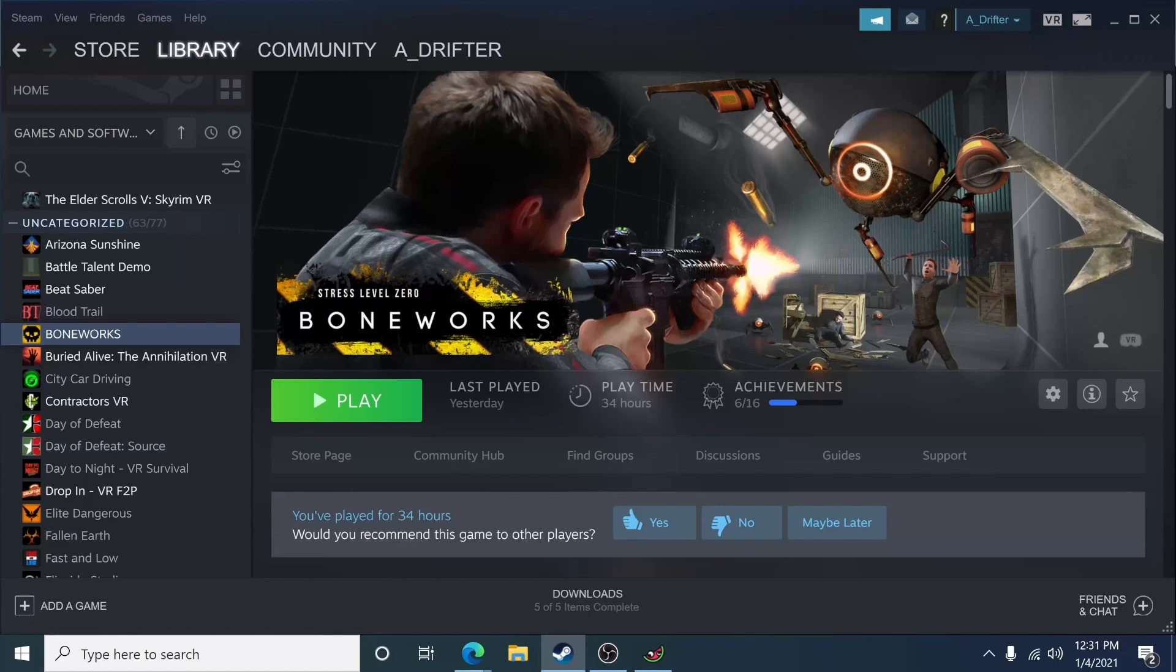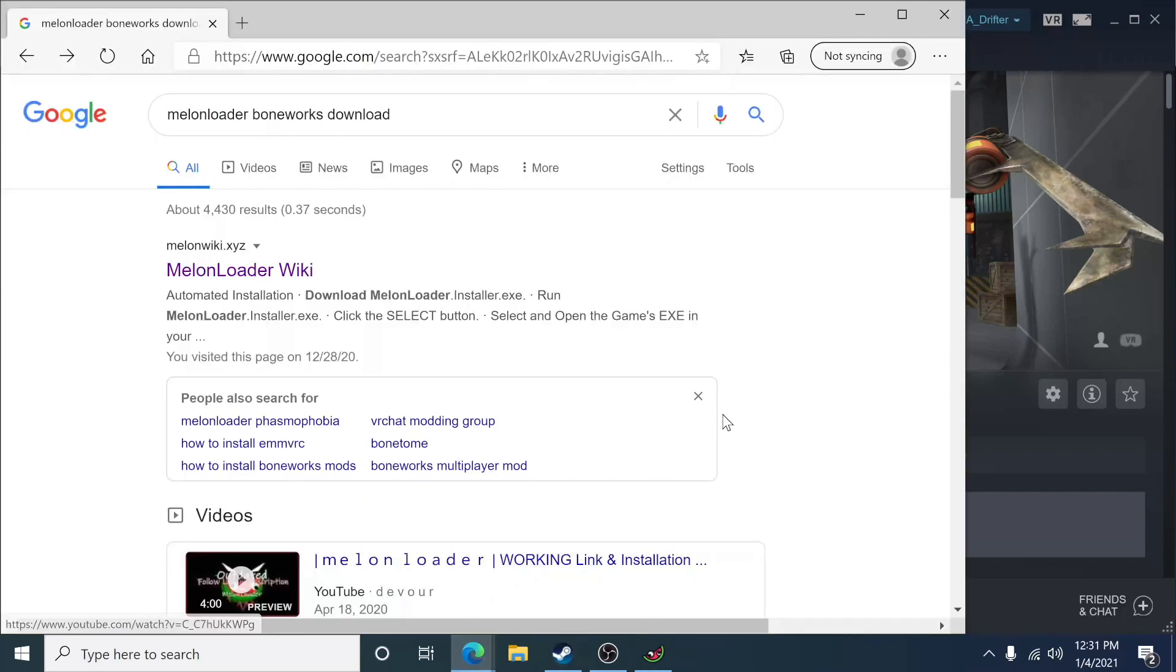Hello everyone and welcome back to Downloadable Content. In today's video, we're going to be taking a look at how to mod Boneworks and install something called the Melon Loader and put files in the right places. It can be a little tough, so I'm going to try to speak slowly and keep it nice and simple. So let's dive in.